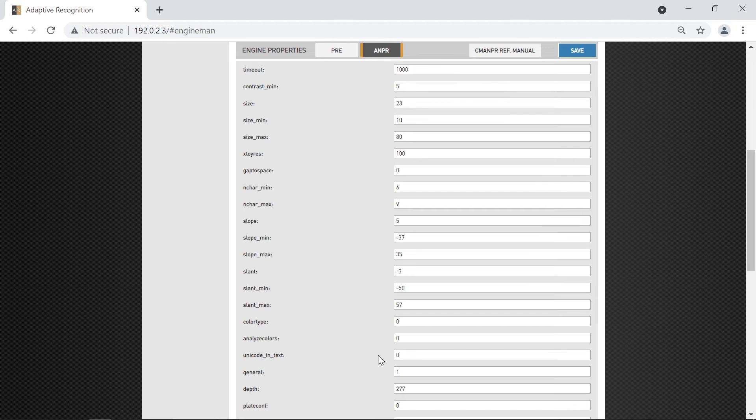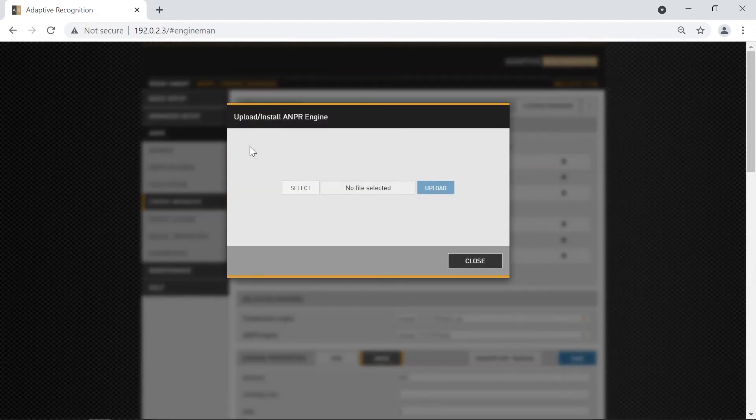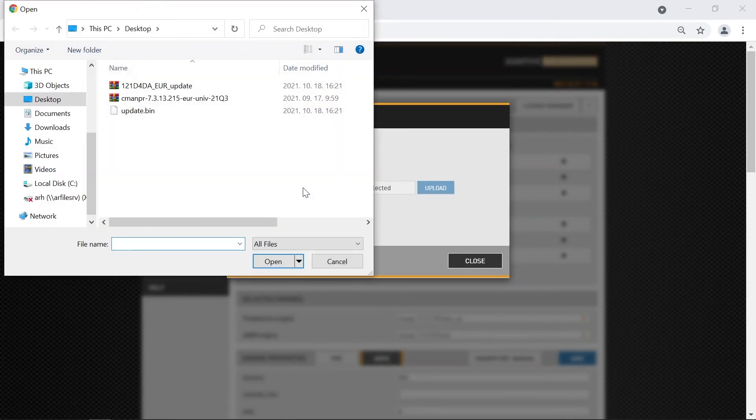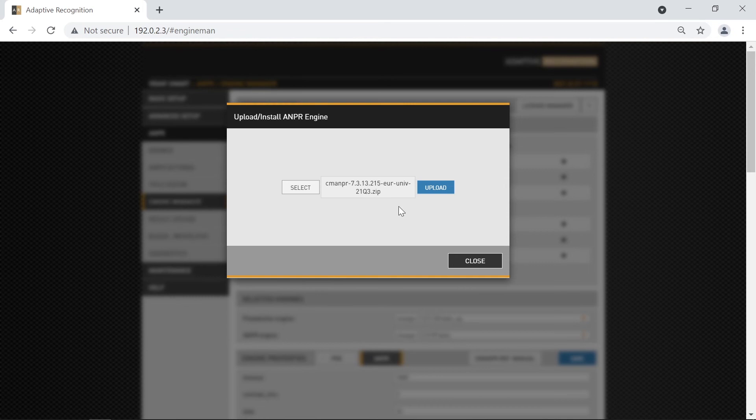But we will talk about these later on. To install the new ANPR-engine, just click on the little plus sign at the top left corner. On the pop-up window, click Select, and search for the downloaded ANPR-engine. Then click Upload, and the installation will start.